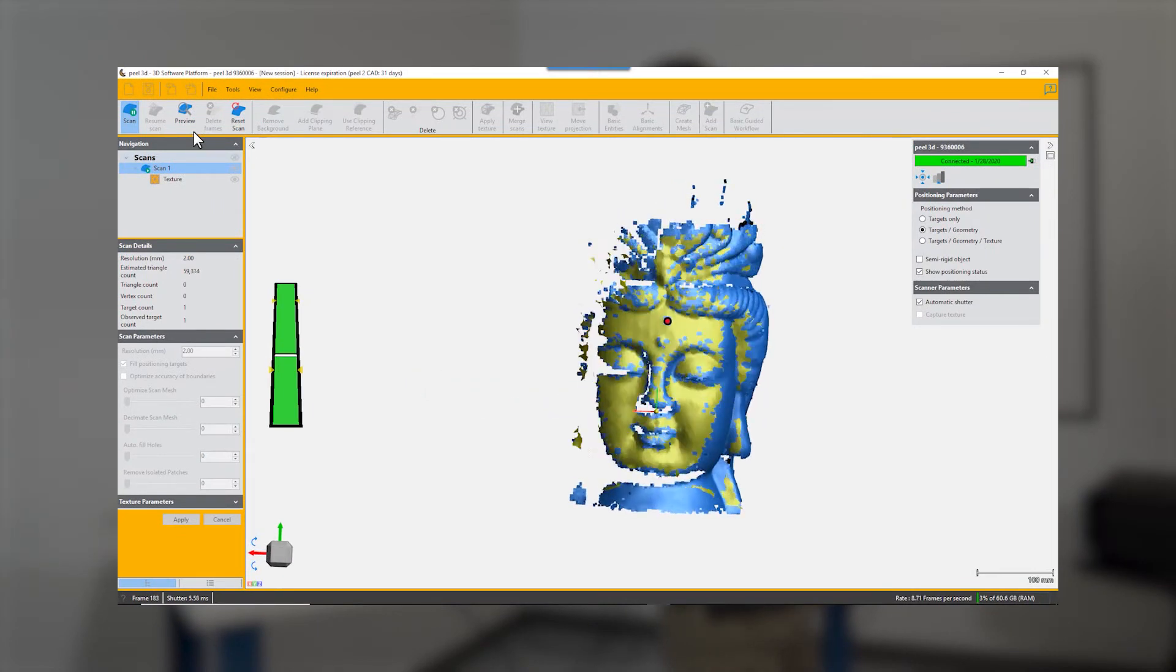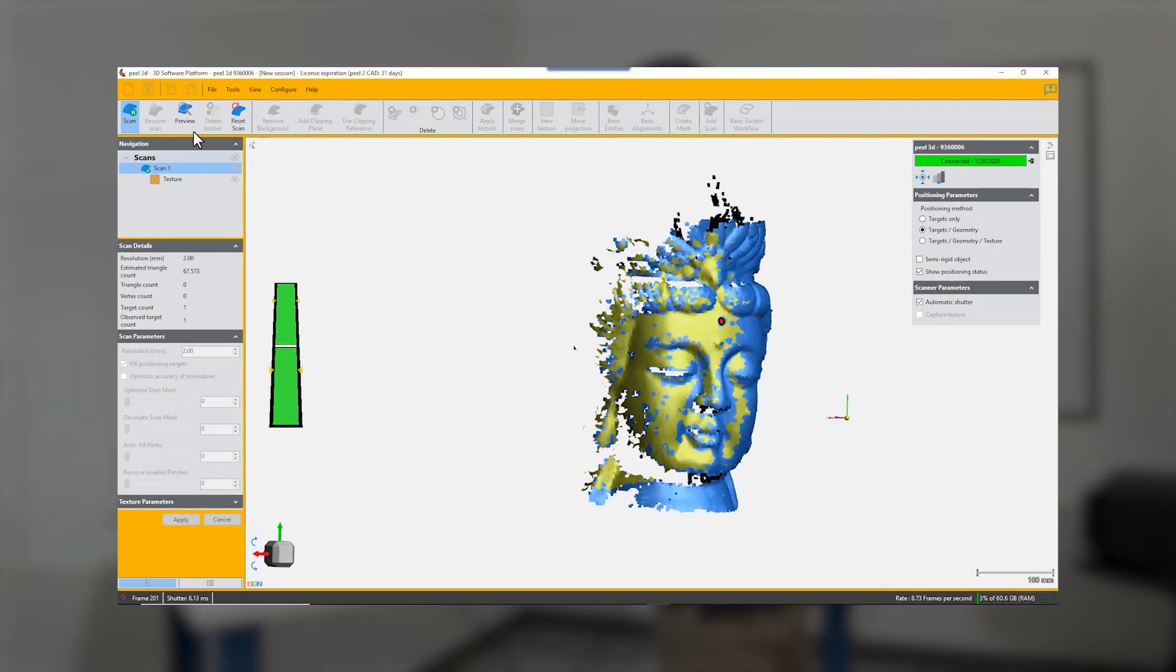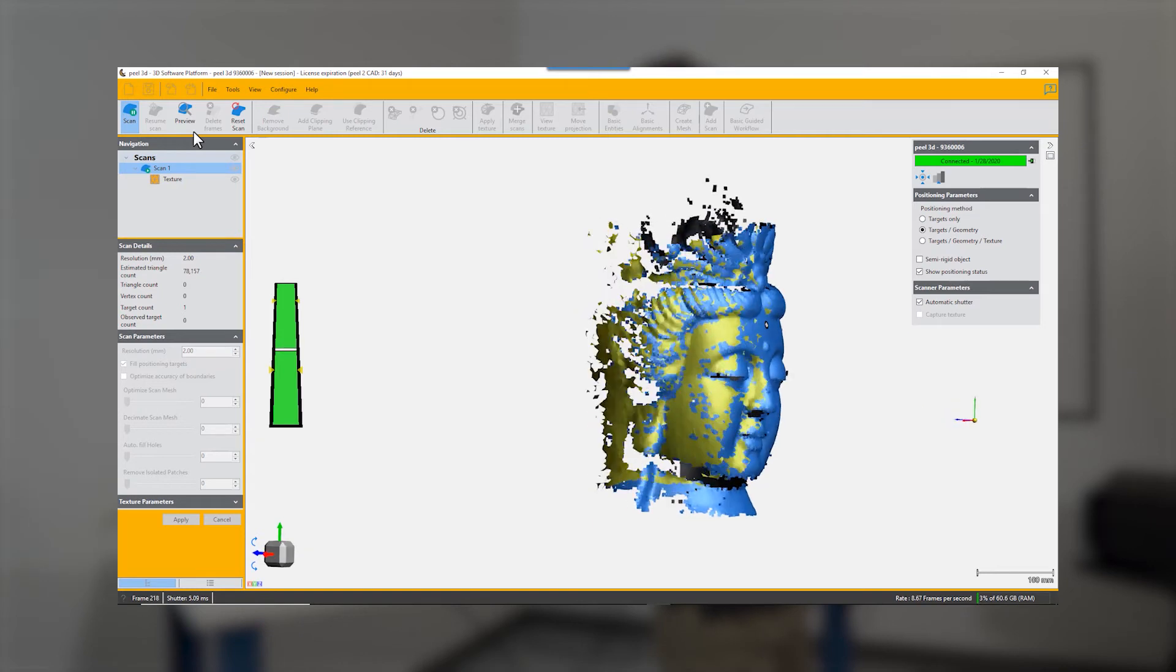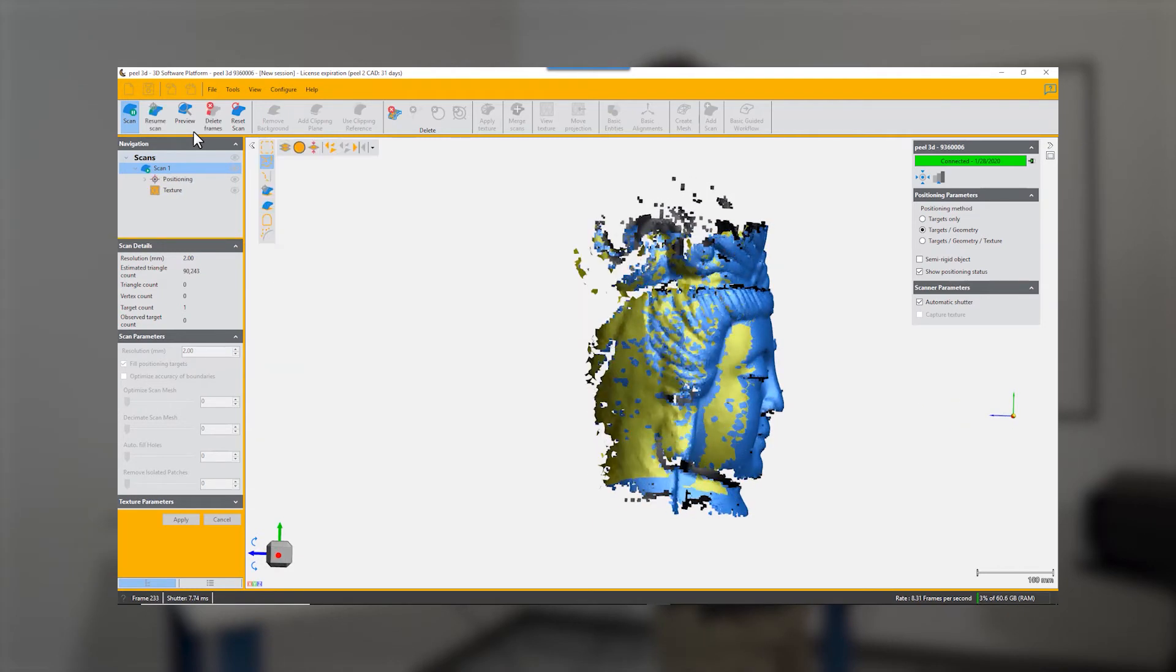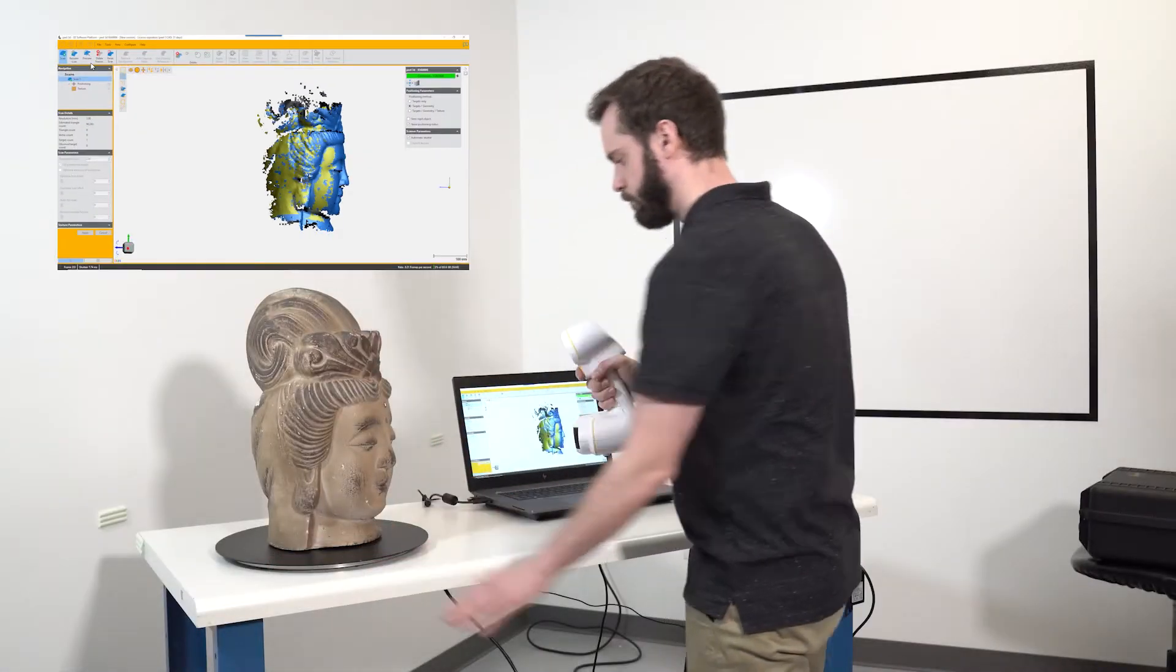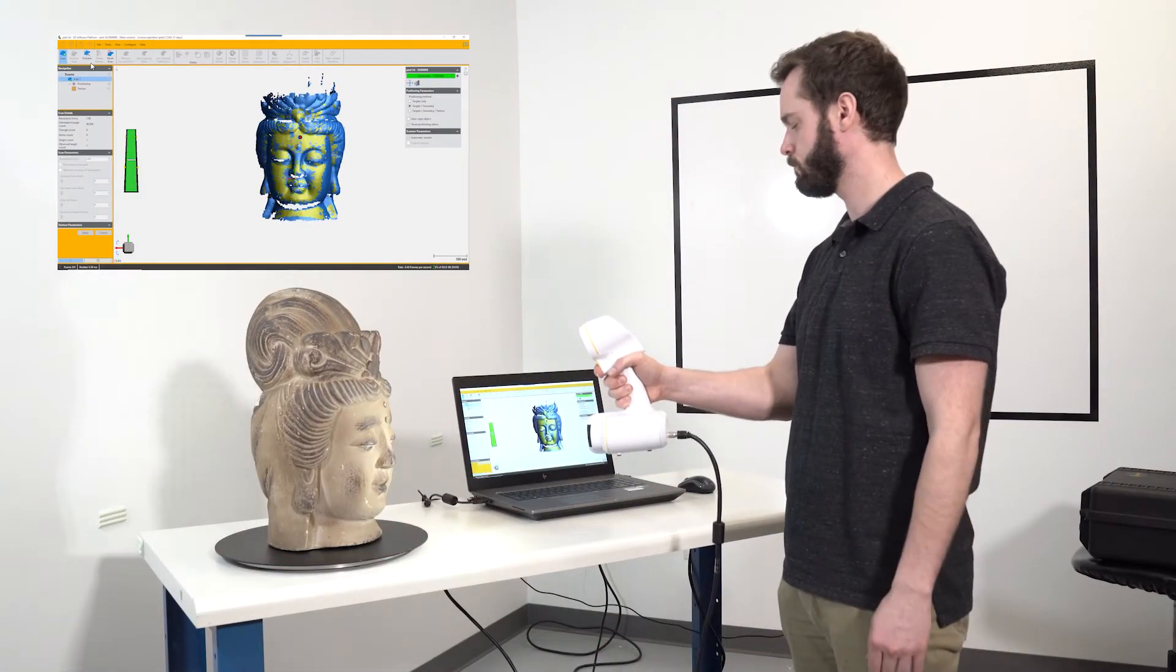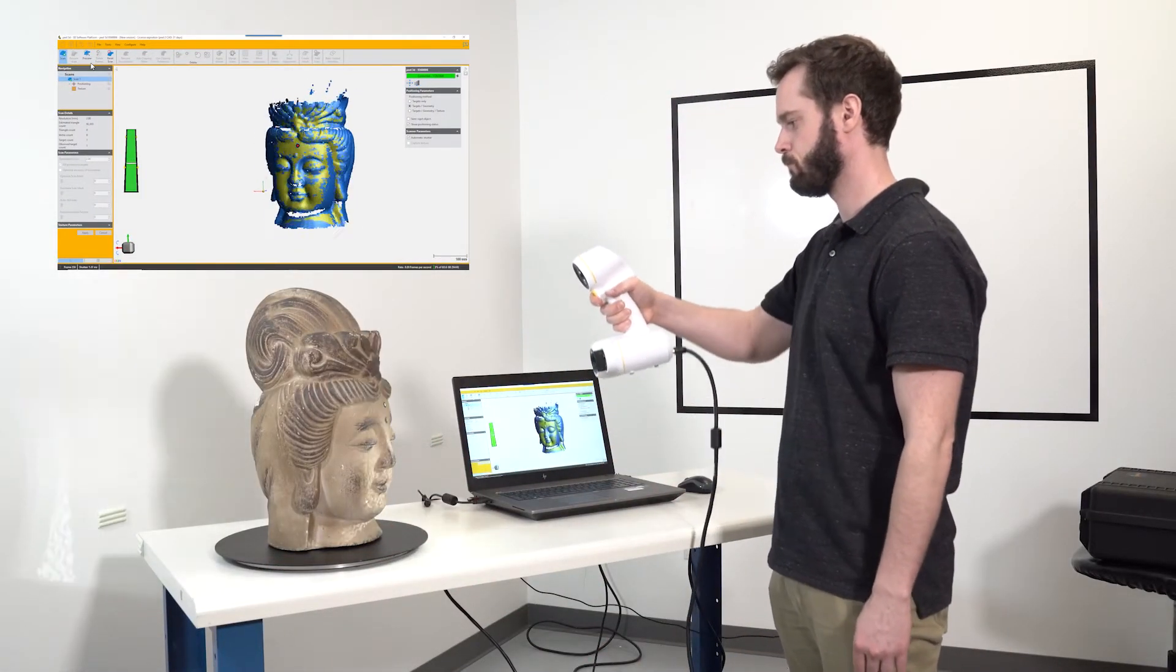Now you can continue your scanning, and if you somehow lose track or want to start again from some point, you just point at the target and work your way around the object again.